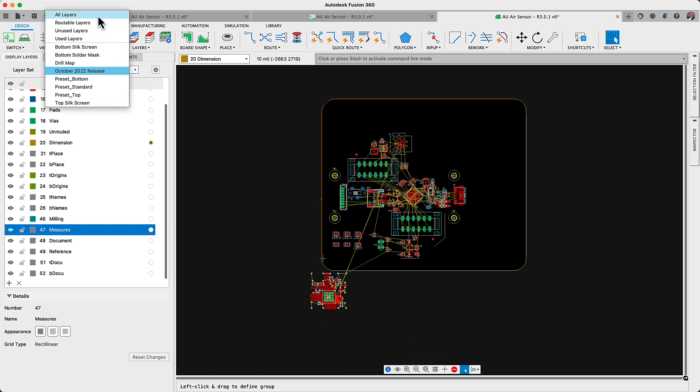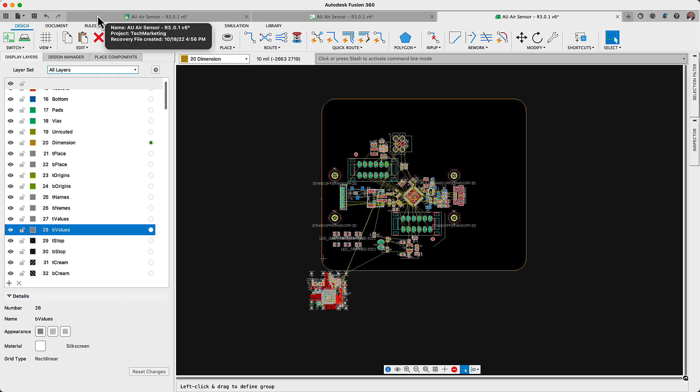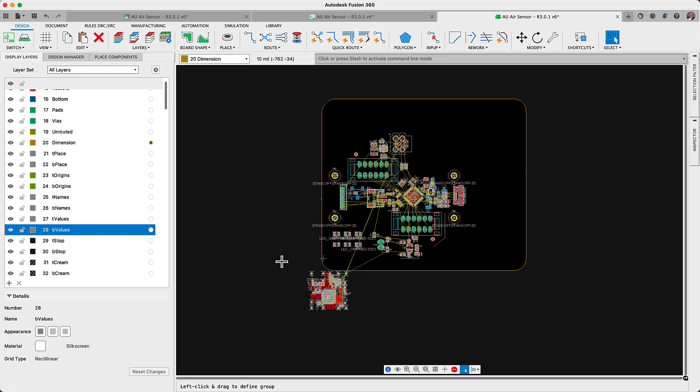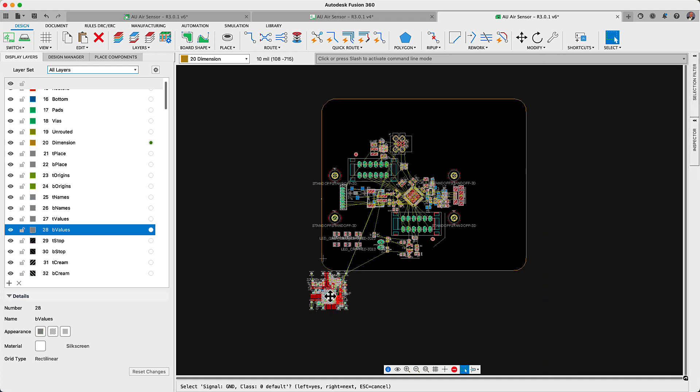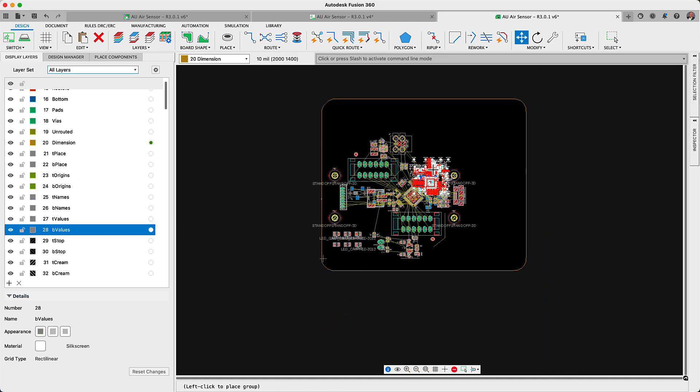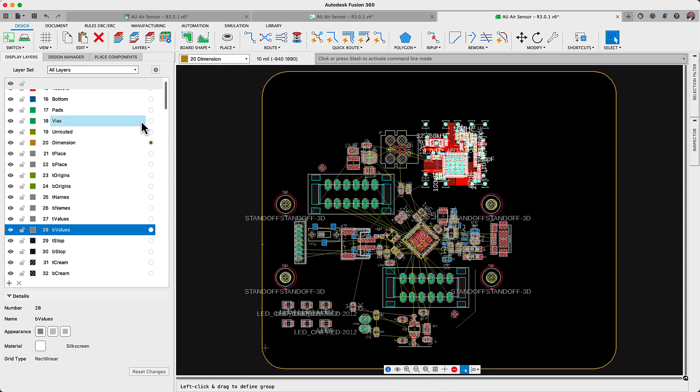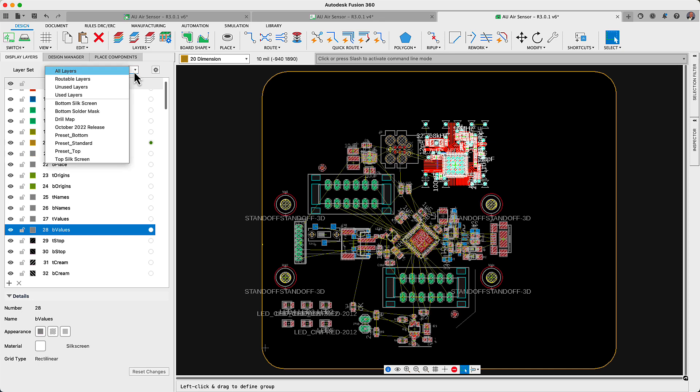Repurpose existing schematics and PCBs. You no longer have to relay out that amplifier or Wi-Fi module configuration you have used in so many of your products. After inserting the schematic, the associated PCB will appear on the PCB workspace ready to be placed.